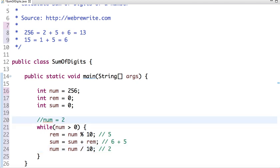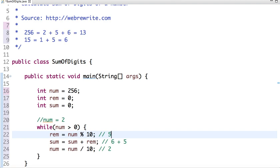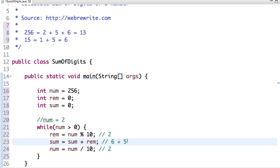then the remainder will be 2. And now 6 plus 5 is 11, so previous value of sum is 11. Now I add 2, and in this step the value of num becomes 0.